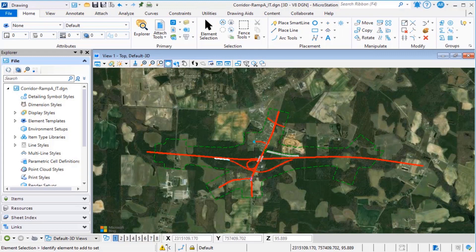All you need is the MicroStation file. First, you need to set up a Bentley project at connect.bentley.com.